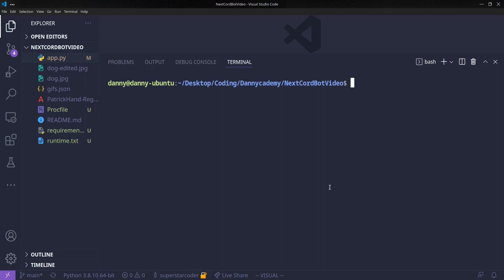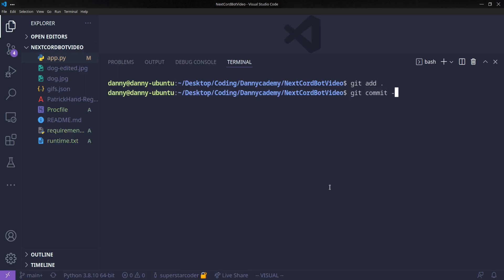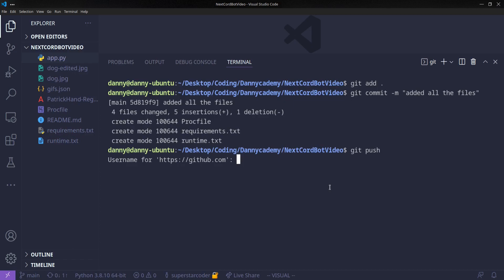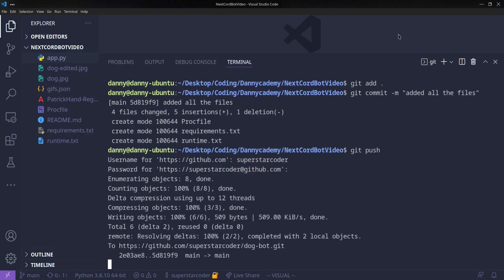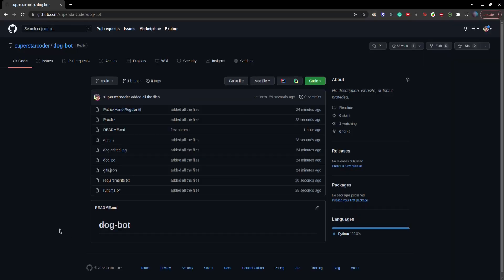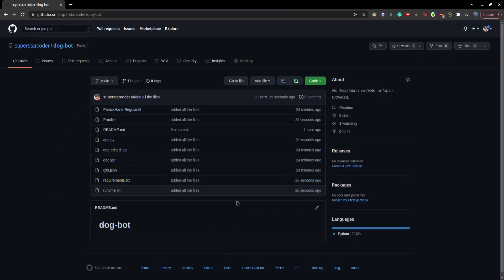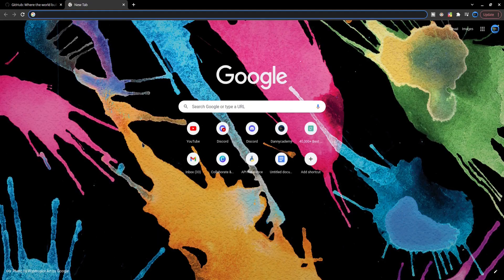Now to push all of our files to GitHub, we're going to type git add ., and then git commit -m. We're going to add a commit message saying added all the files. And then we push. I'm going to type in my username and password. Cool, so now if we go on GitHub, we see all of the files added to our repo. So now is the fun part.